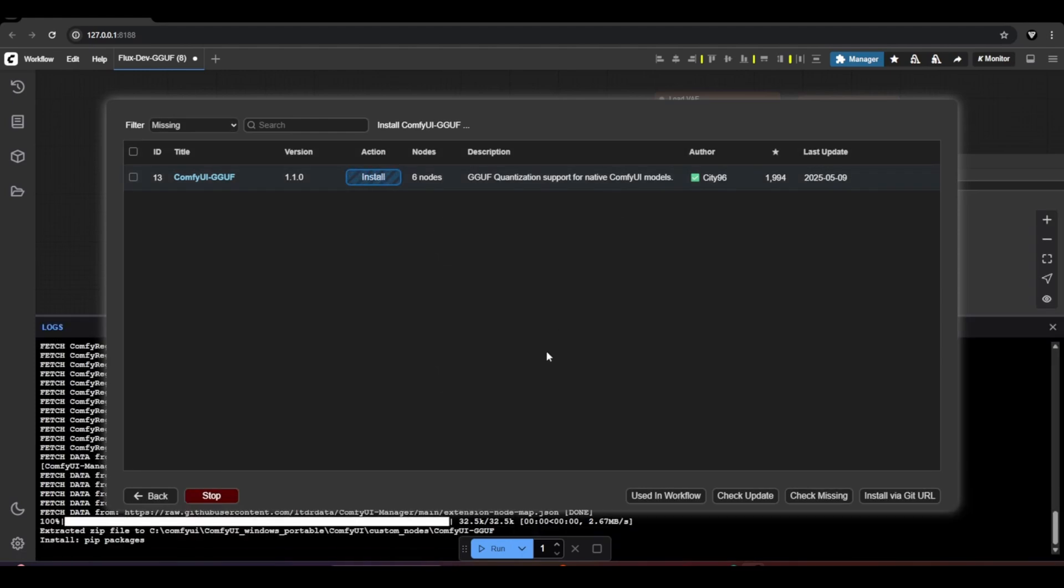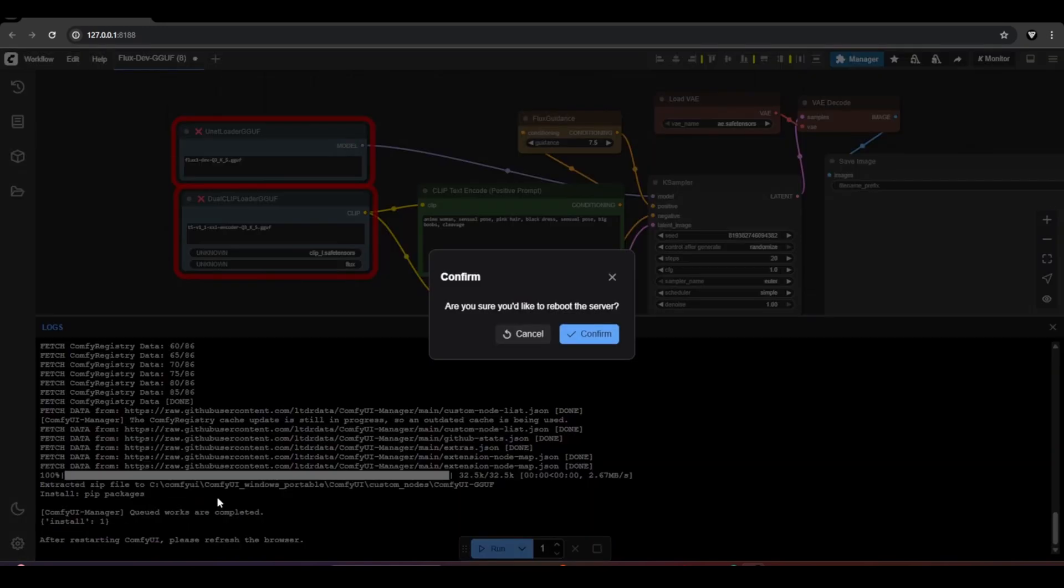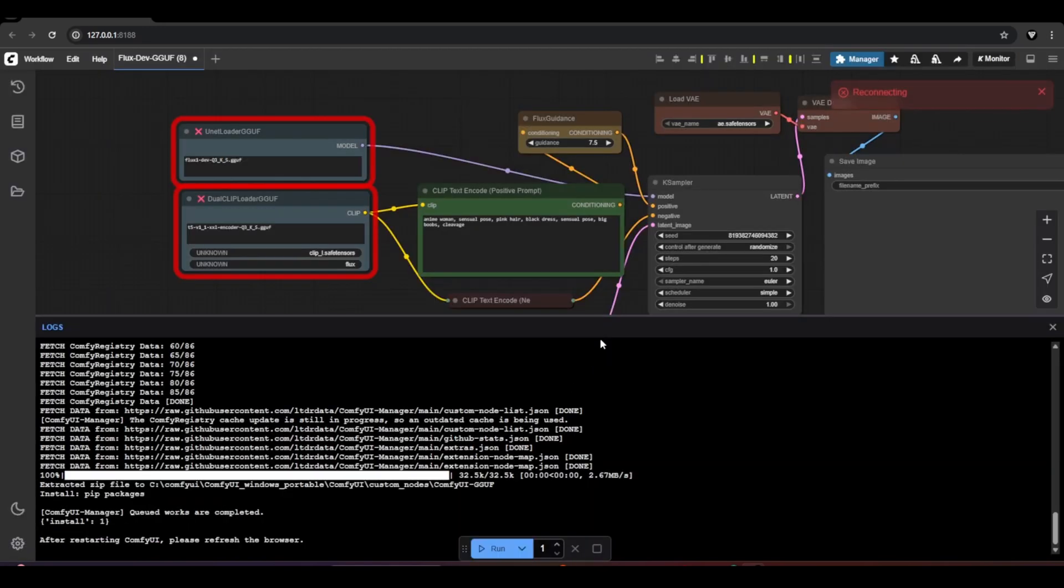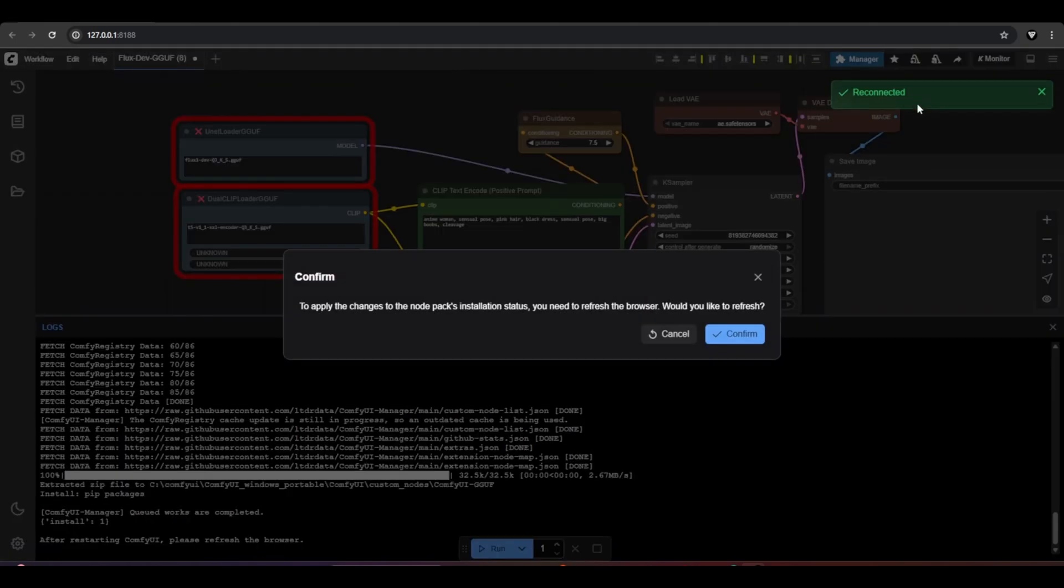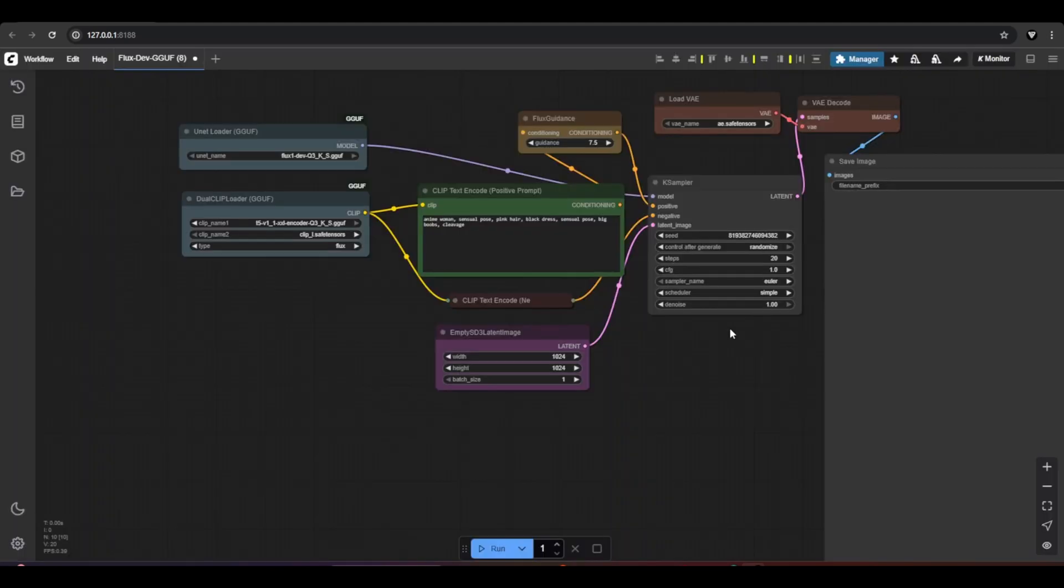Once the download finishes, click the Restart button in the bottom left corner, then hit Confirm to reboot the server. You'll notice a reconnecting message in the top right corner. After that, a Confirm button will pop up. Click it to refresh the page. Once refreshed, the missing nodes will no longer have a red outline, meaning they're successfully installed and ready to go.